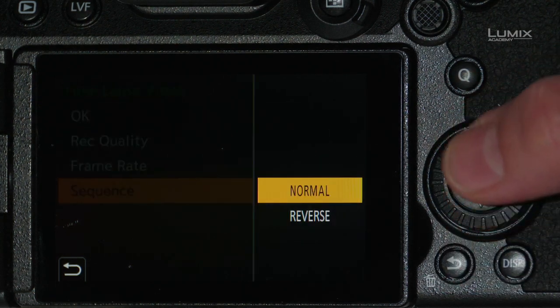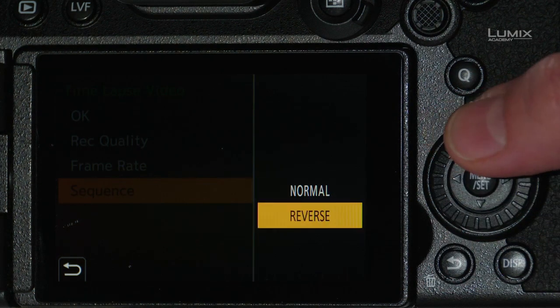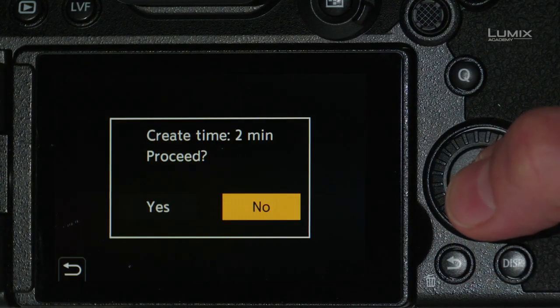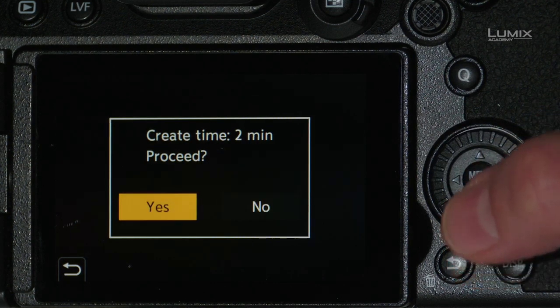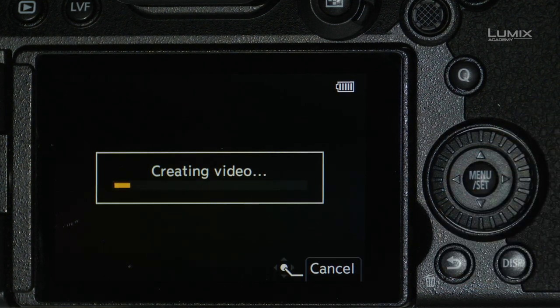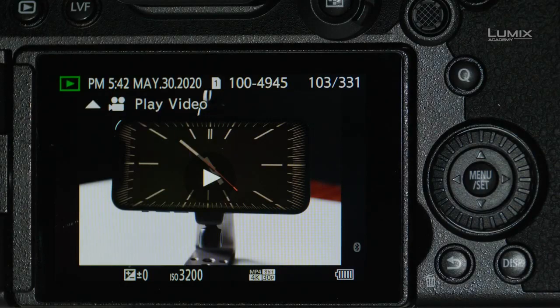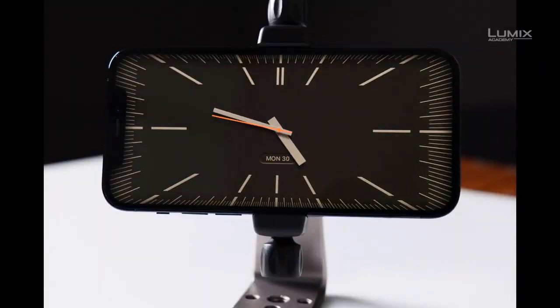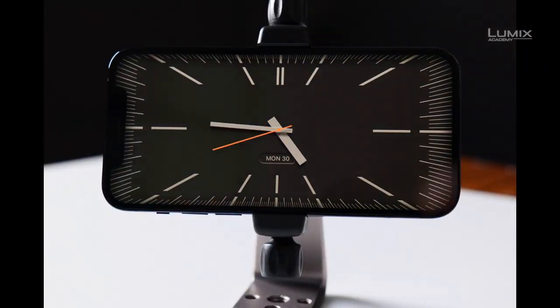Then we have the sequence order — normal or reverse. Do I want my time-lapse to play forward in normal time or backwards in reverse? Because I shot a clock, I'm going to go ahead and set it to reverse. Select OK, and it'll give you an estimated time to complete. Once done, I can play it back — and there we can see our clock going backwards at super fast time in reverse.